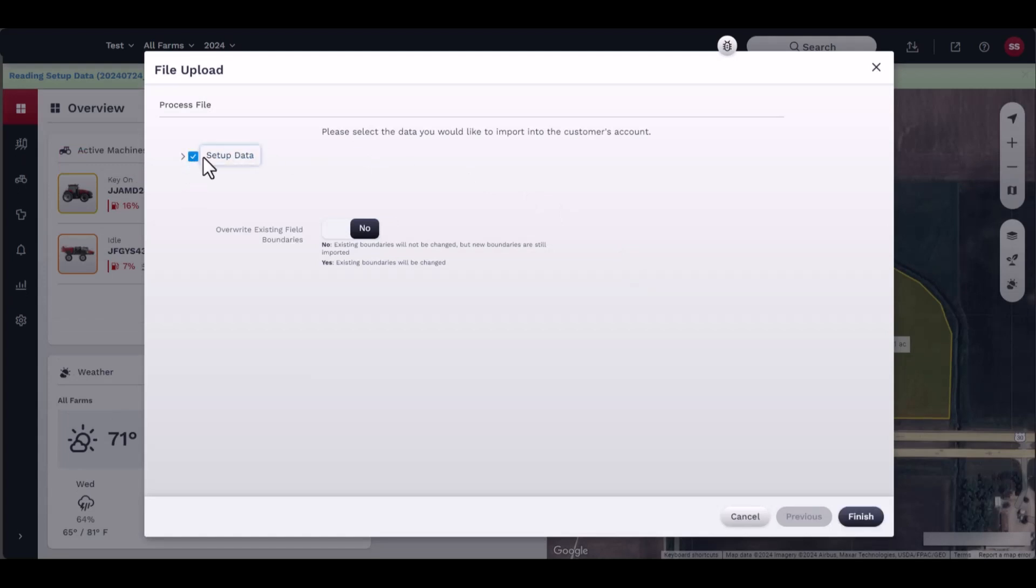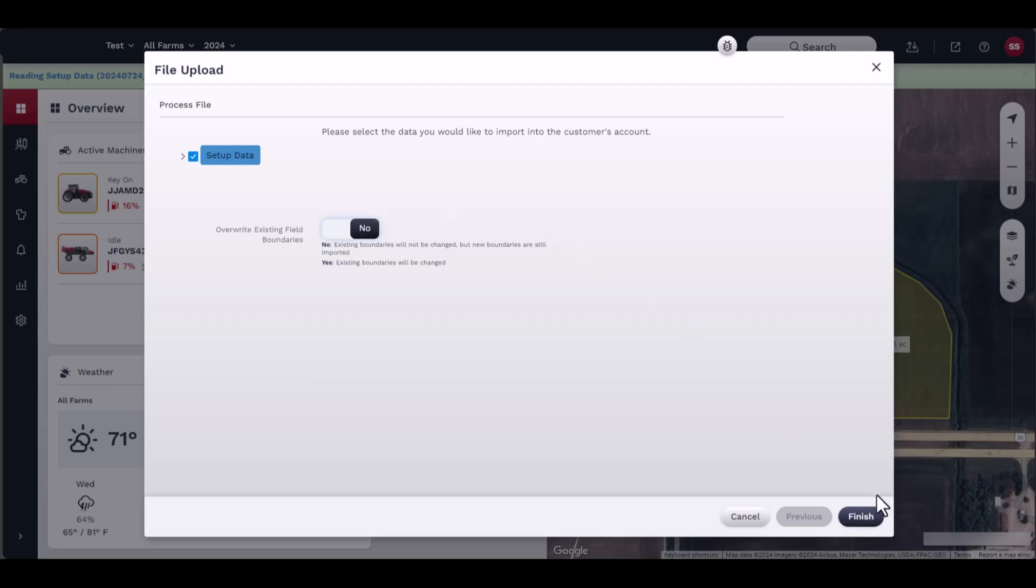Select the data to import by checking the box next to the file. You may choose to overwrite existing boundaries at this time. Click Finish to start the import.